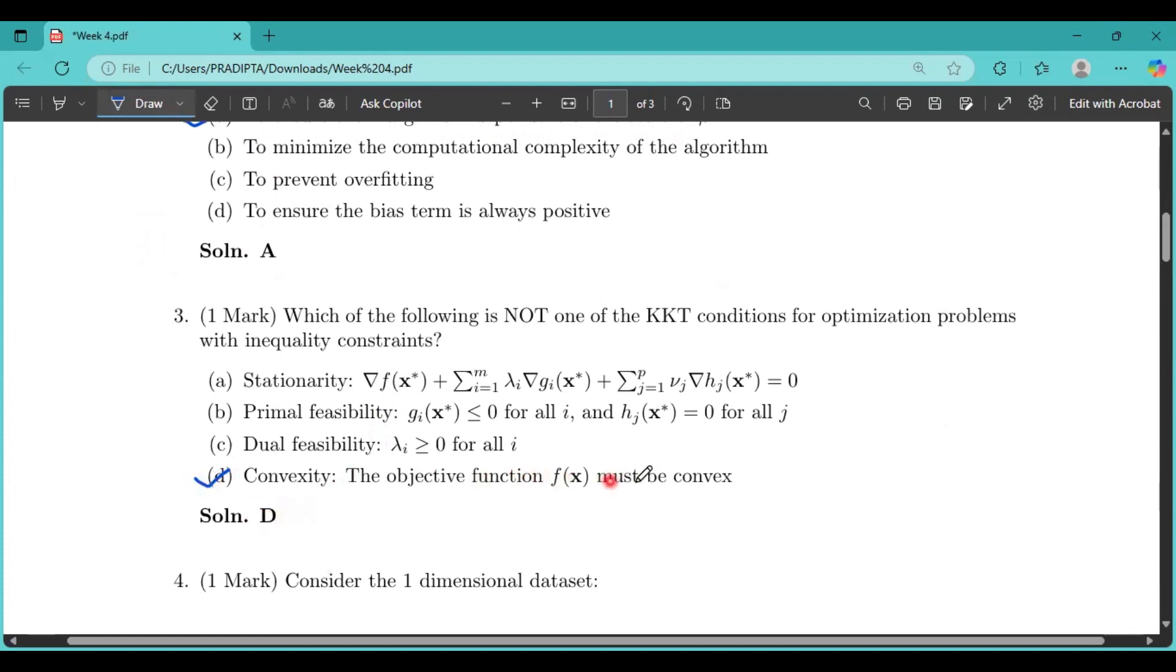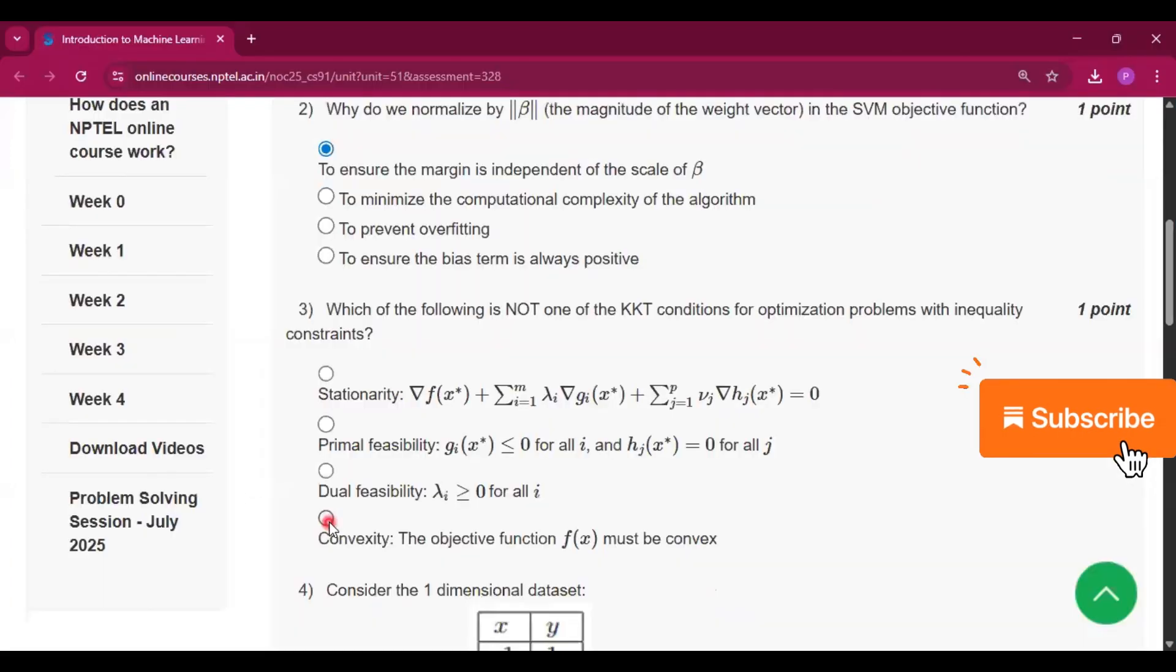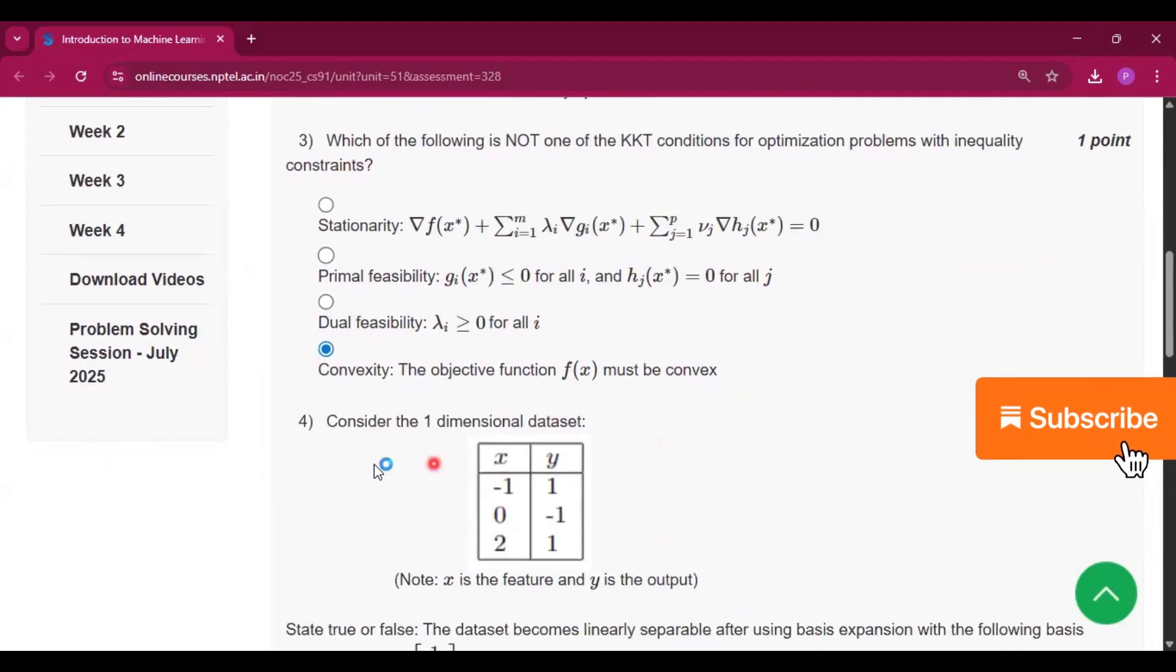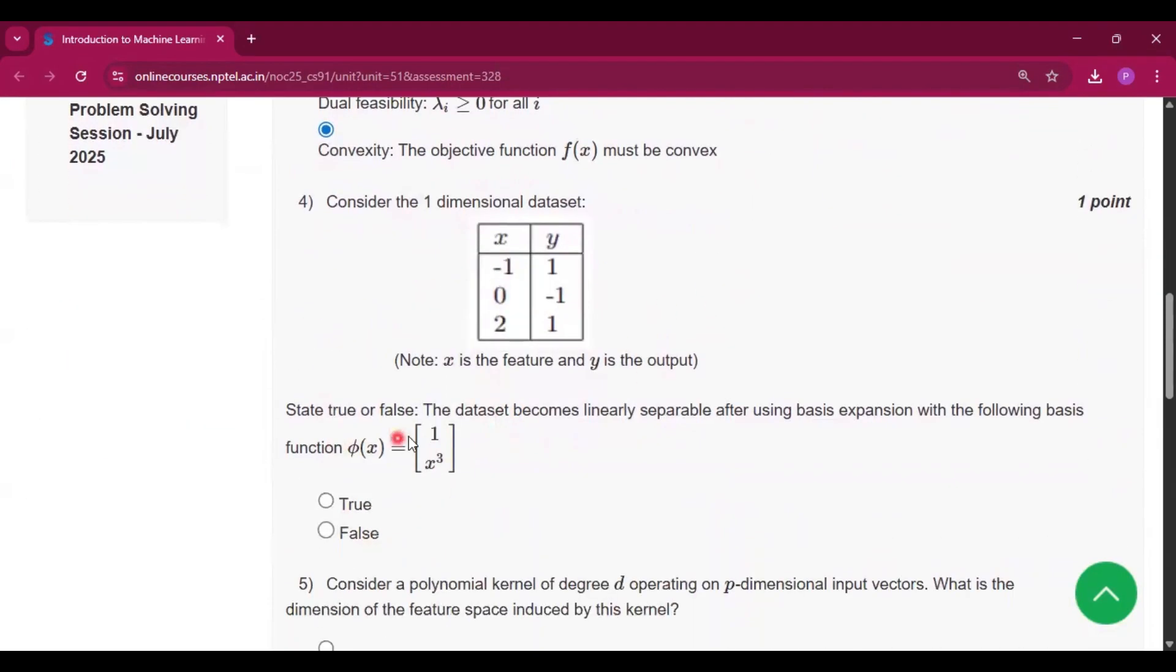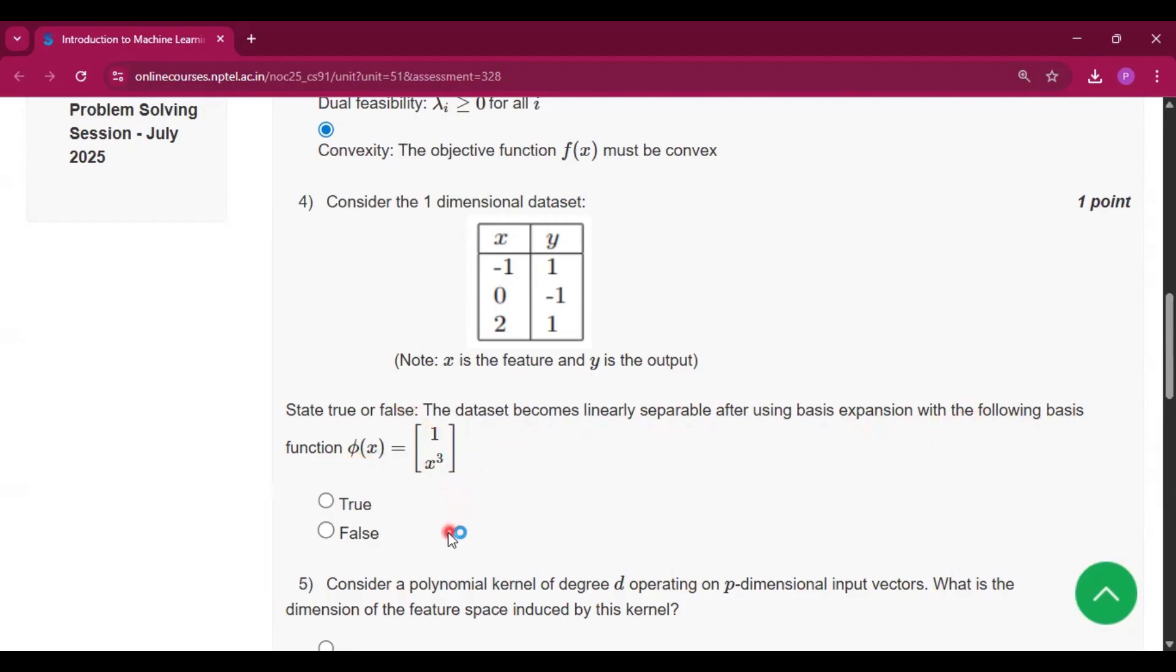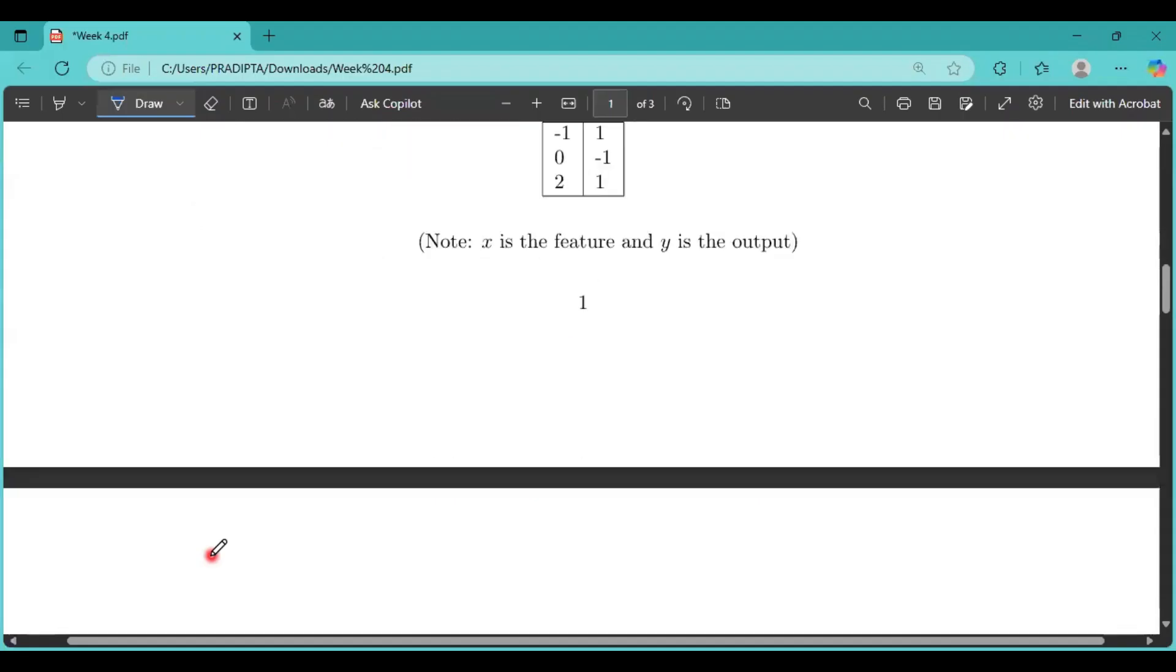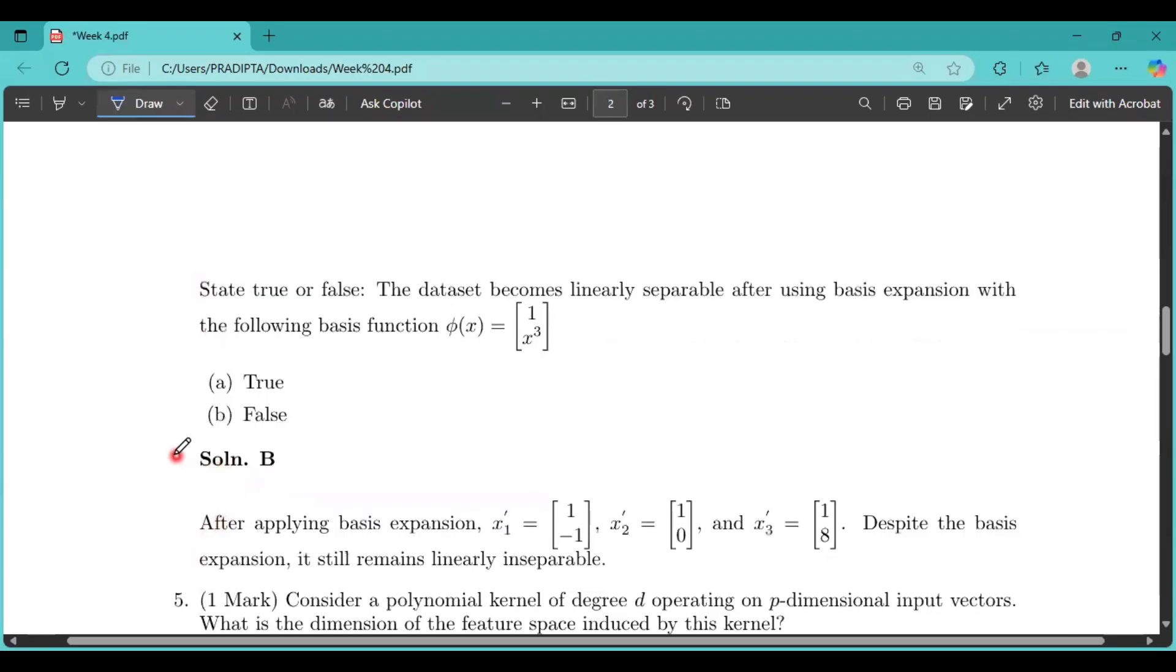Now question number four: Consider the one-dimensional dataset. State true or false: The dataset becomes linearly separable after using basis expansion with the following basis functions phi(x) equal to 1 and x squared. So the answer will be false.